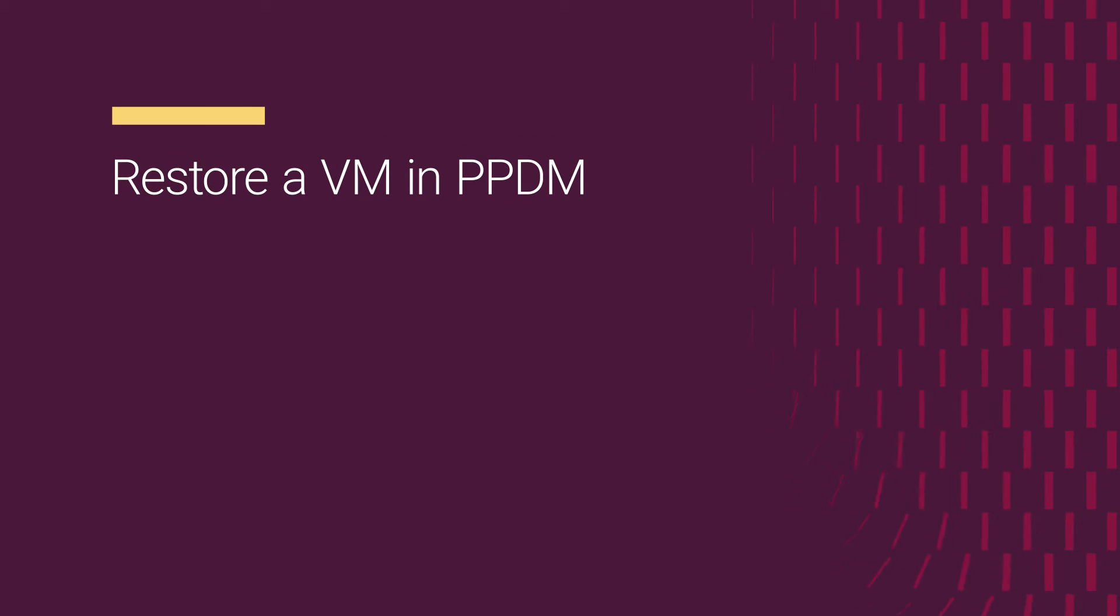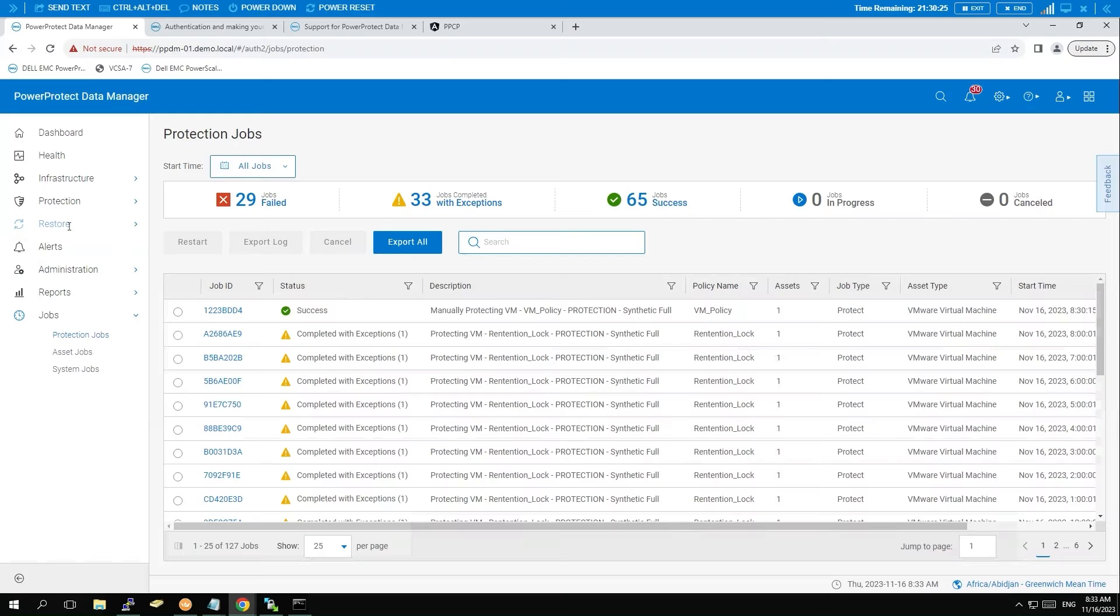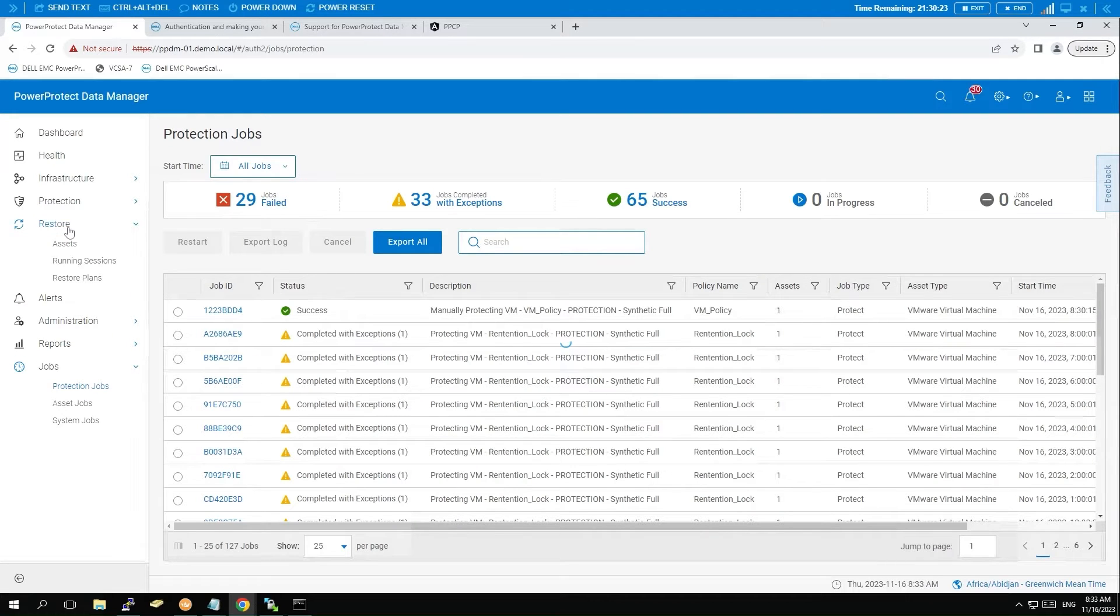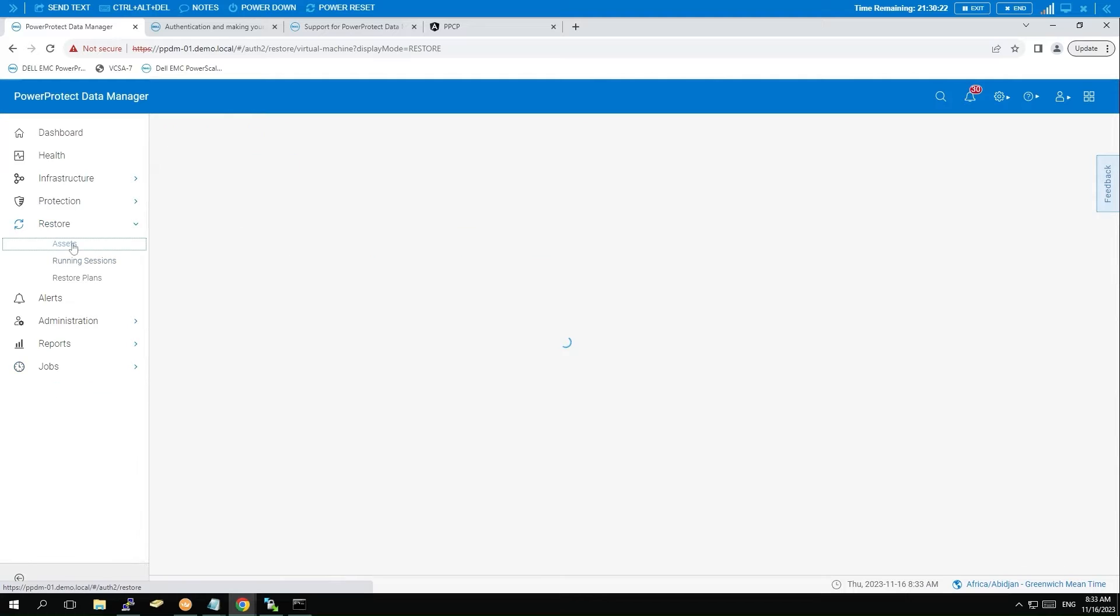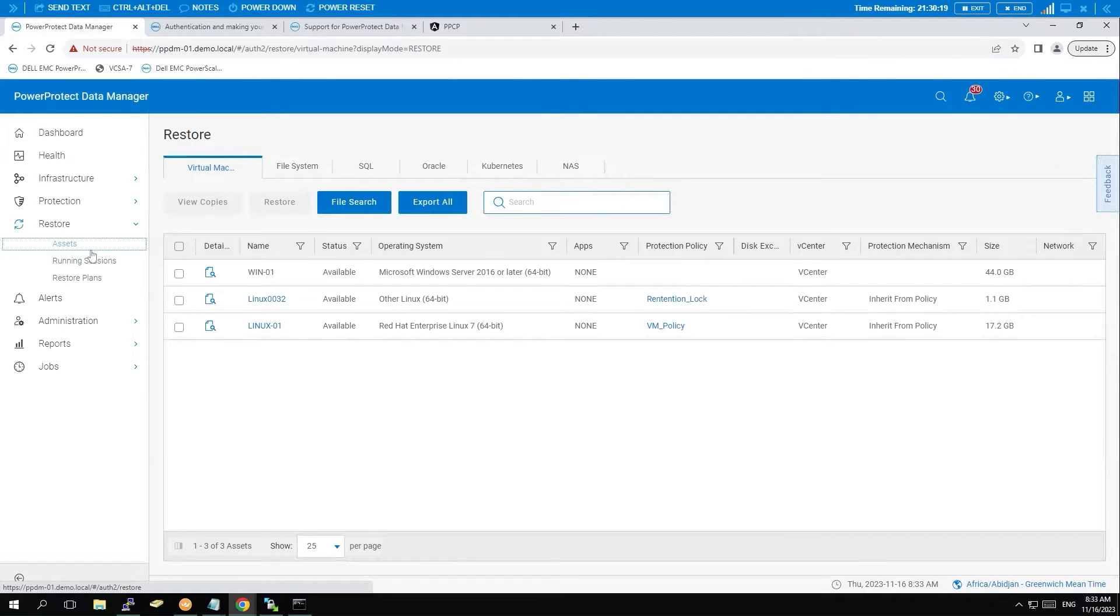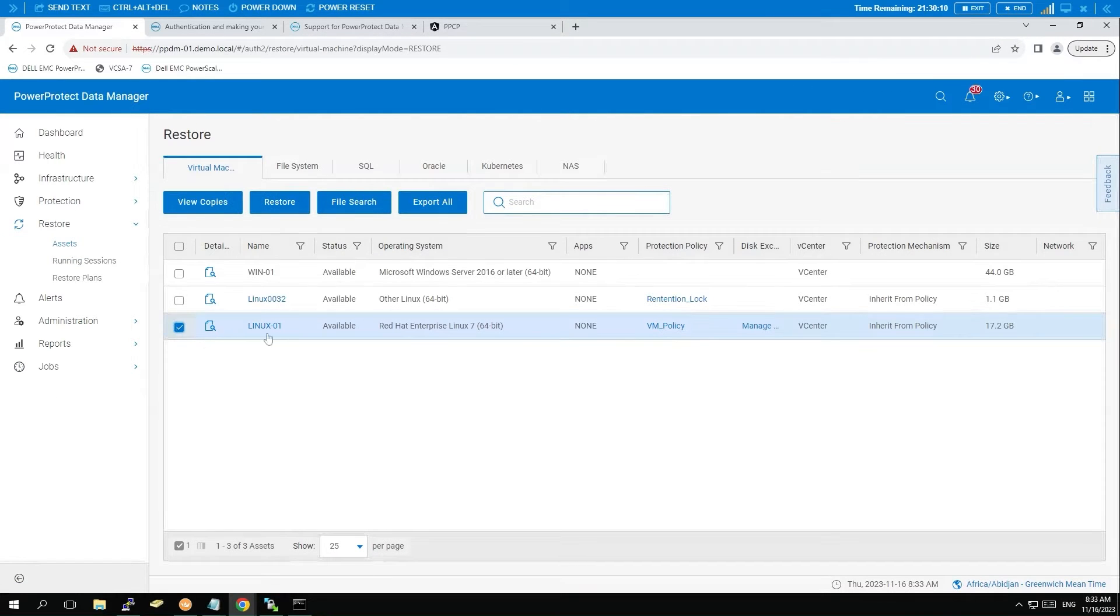Now let's move on to the restoration process. Look for the asset you want to restore by going to Restore and then selecting Assets. Check the asset you wish to restore and click on the Restore button.